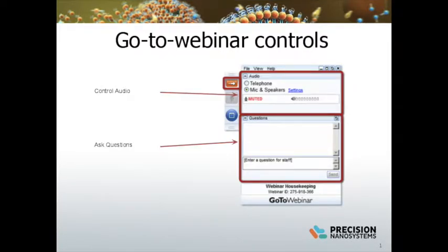Before we begin, some basic housekeeping. If you have technical issues, please use the question or chat box and we will do our best to troubleshoot. If you have any questions for our speakers, please use those same features and we will try to answer as many of them as possible at the end of the session. If we do not get to your question, we will answer them after the event via email.